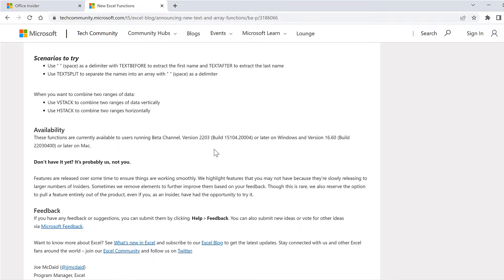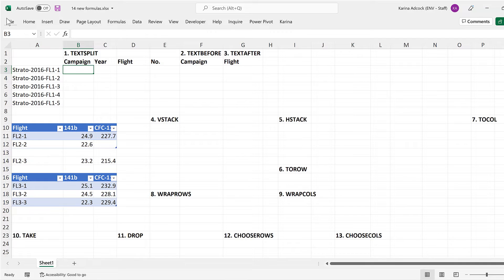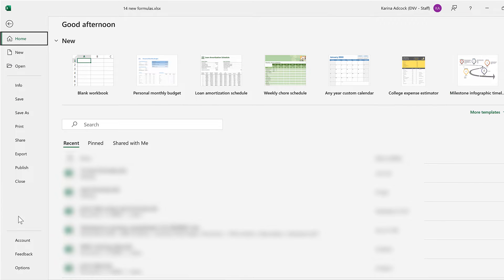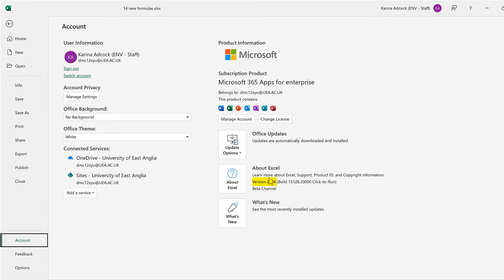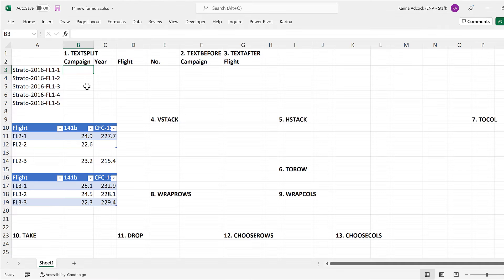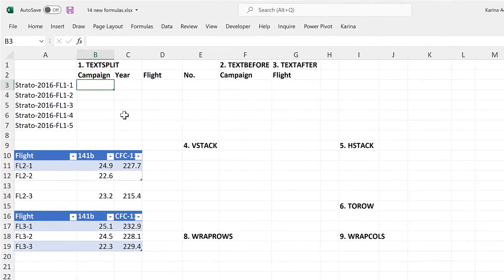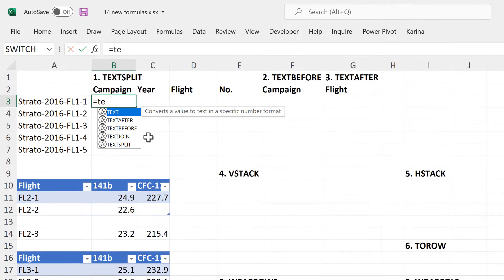To find out which version of Excel you have, go to File, and then Account, and it will tell you what version you have here. Although probably the easiest way to find out if you have these formulas or not, is just to type one of the formulas into Excel and see if it comes up in the autocomplete options.